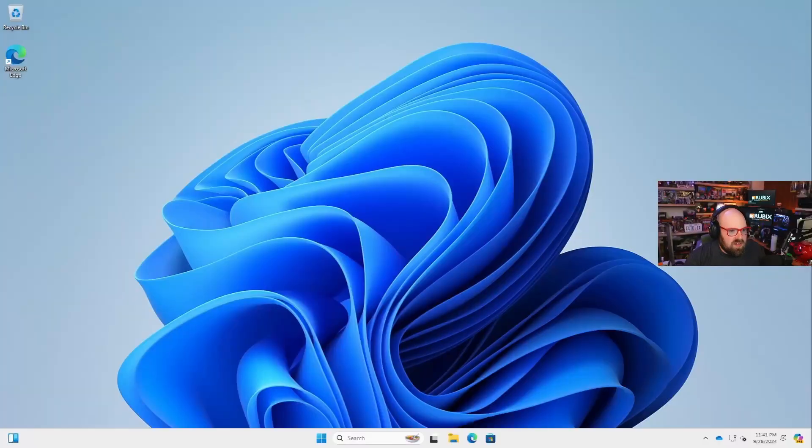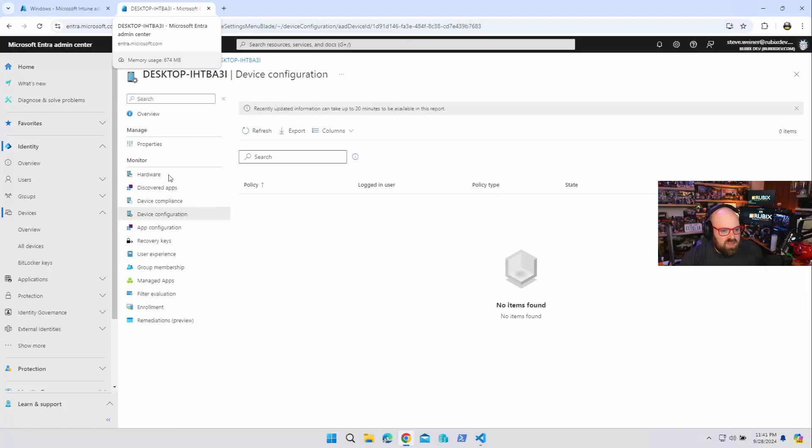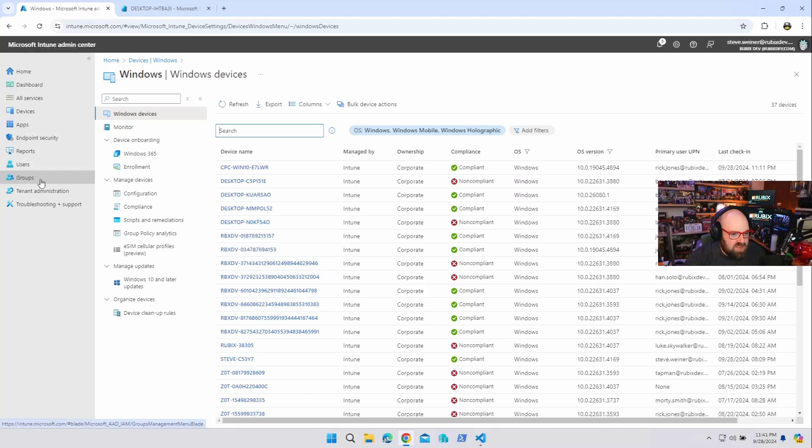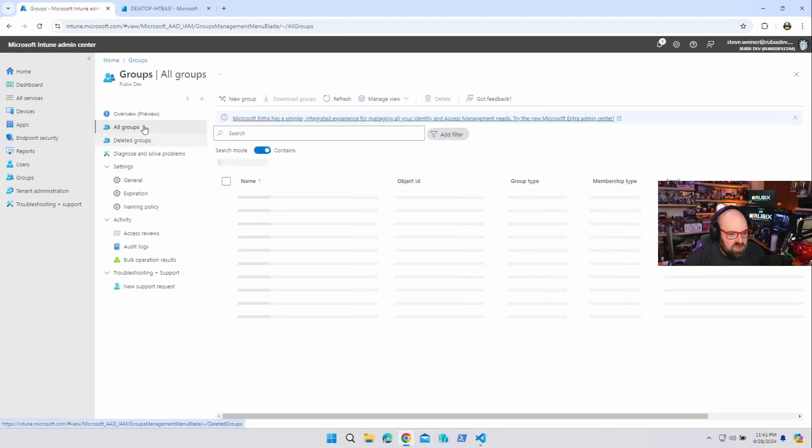So for some reason I decide that I want to take this device and put it in a group, which I should be able to pretty easily. Let's do that. Actually let's do groups, new group.